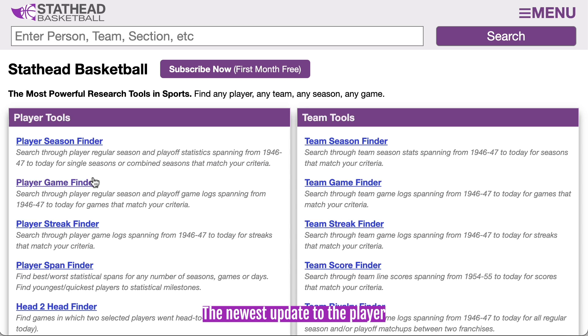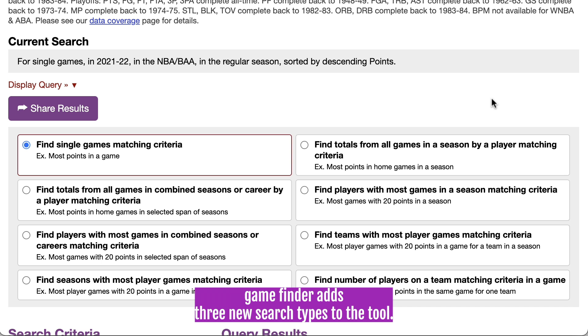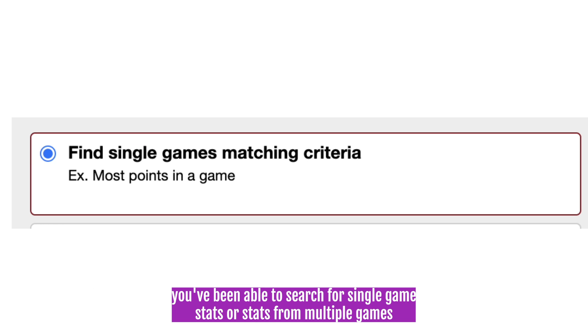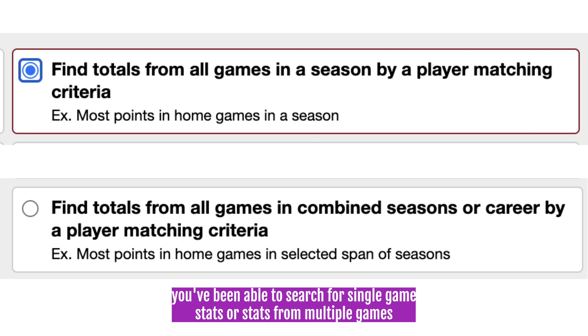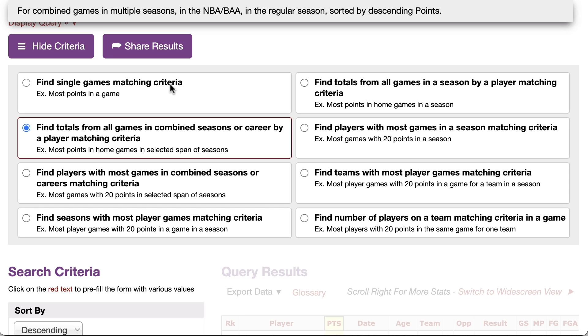The newest update to the Player Game Finder adds three new search types to the tool. In the past, you've been able to search for single game stats, or stats from multiple games, or the number of games a player had with the stats that you want.